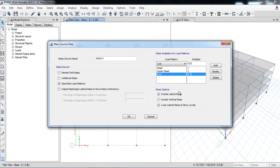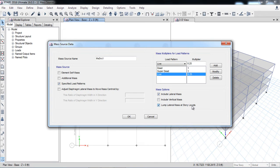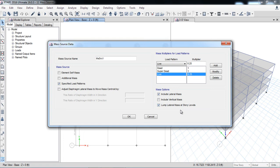The third option is lumped lateral mass at story levels. This is the basic theory of lumped mass approach, because all the self weights or mass sources are considered to be targeted or present at the story levels. That's why I have checked that according to the lumped mass approach. That's how we define the lumped mass in ETABS.